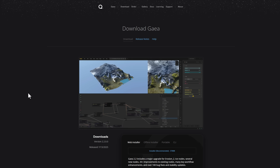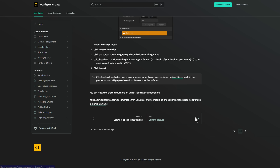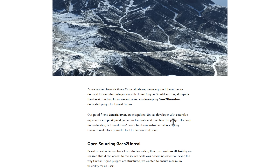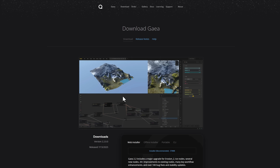For those wondering whether this has a plugin — yes, there is an Unreal Engine plugin and also a Houdini plugin. For the Unreal Engine plugin, it's interesting to note that they recently made it open source. For those working with Unreal Engine 5.6, there is a very cool update now available for 5.6 that you can download.